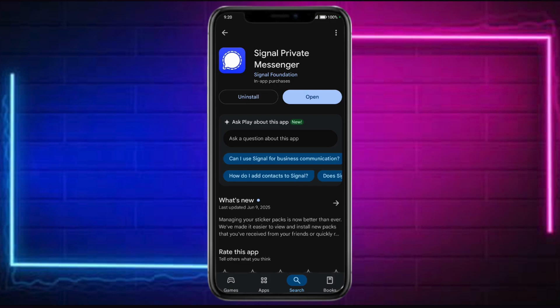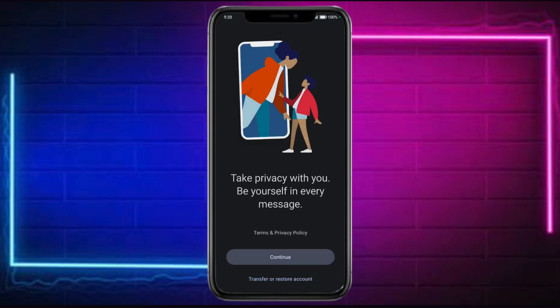So in order to do that, you need to head over to your Play Store or App Store and then search for Signal Messenger. Make sure to install it, and once you have successfully installed it, head over and click on the Open option.